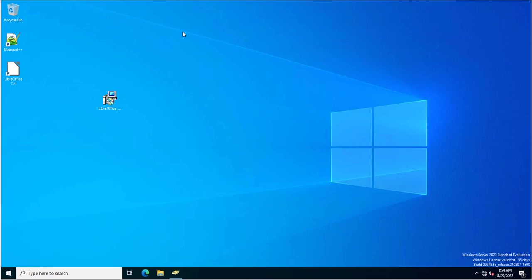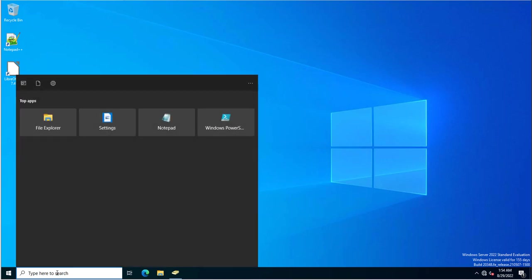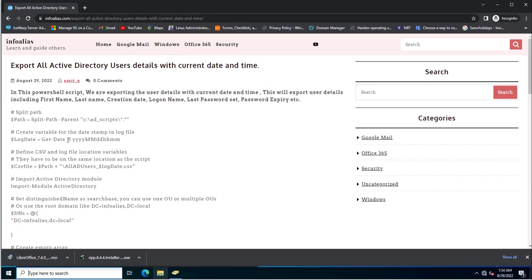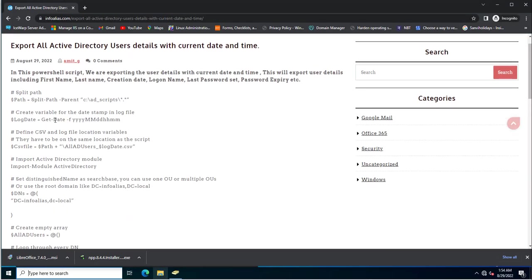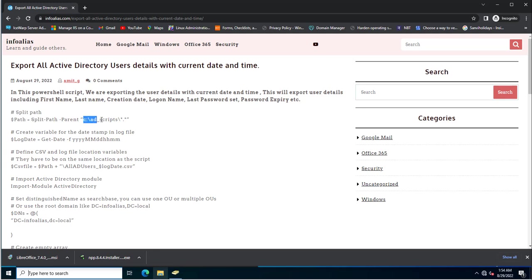I just created a PowerShell script and I will show you. I have also written a blog where you can check the PowerShell script at infolias.com. This is the PowerShell script I created, and it is calling a path where the data will be saved.